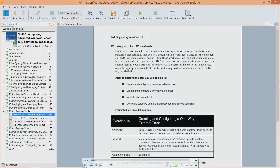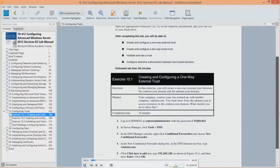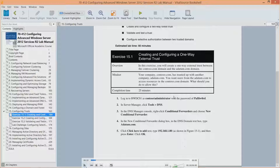In this first exercise, we're going to create a one-way external trust between the Contoso domain and the adatum.com domain. We're going to start by logging into the RWDC01 as Contoso Administrator using our standard password.